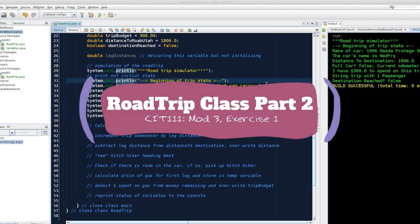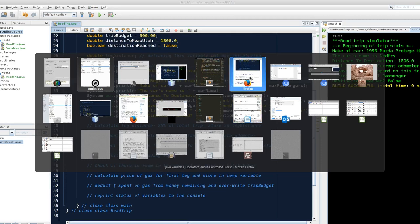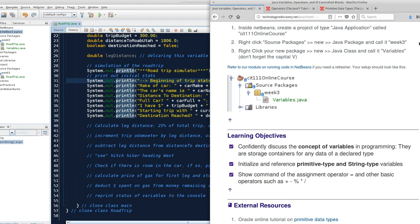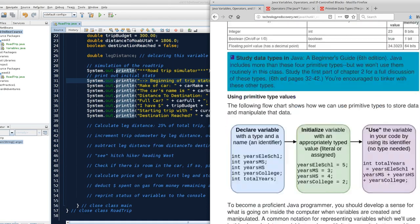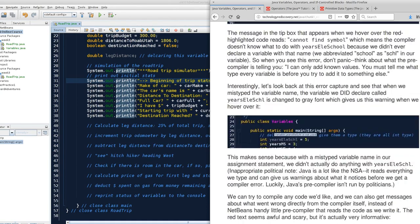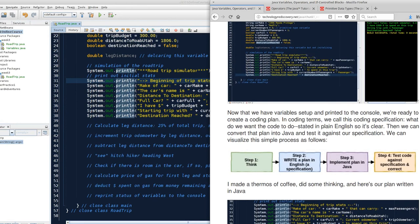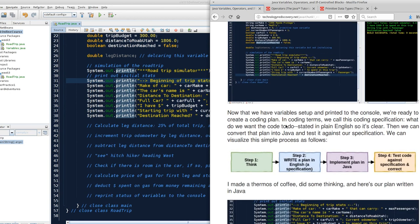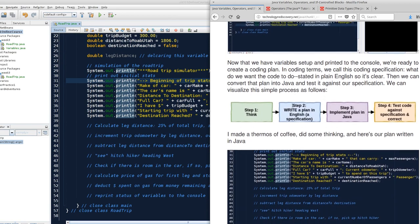And here we are recording. We are all set to go for our second part of our road trip program. Now let's take a peek at this sequence. We are looking on Chunk 1, Module 3, as we have been. We have created a bunch of variables to simulate various aspects of our road trip, and now we are ready to actually write code that does something with those variables.